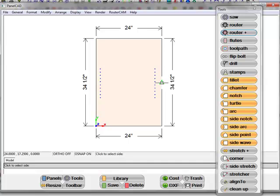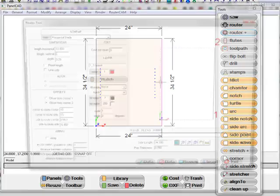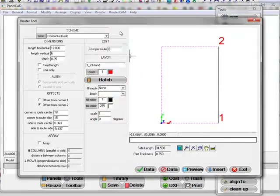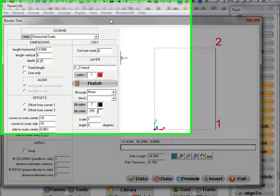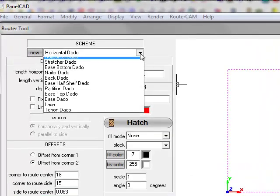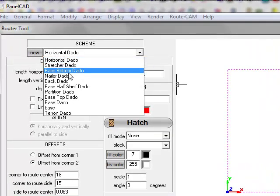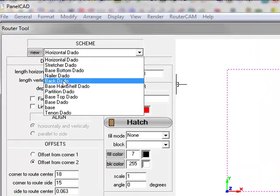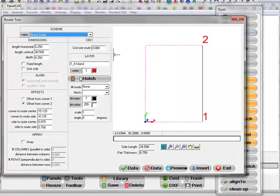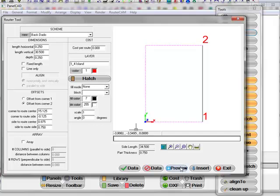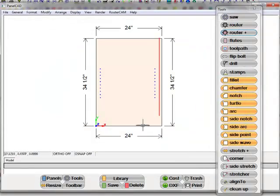I'm going to select the side I want to reference the route from. We'll take a back dado route. I'm going to preview that. I'm going to add that to the panel.